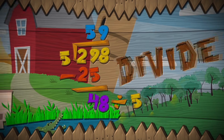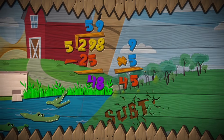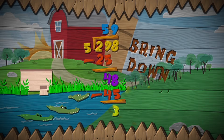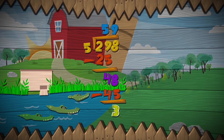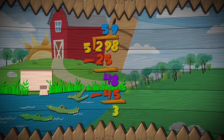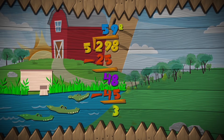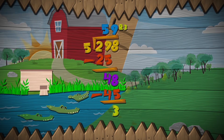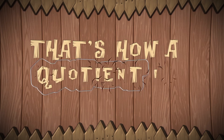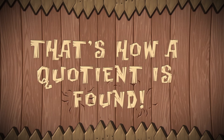Divide, multiply, subtract, bring down. And when there's a remainder, write R, followed by what's left over. That's how a motion is found.